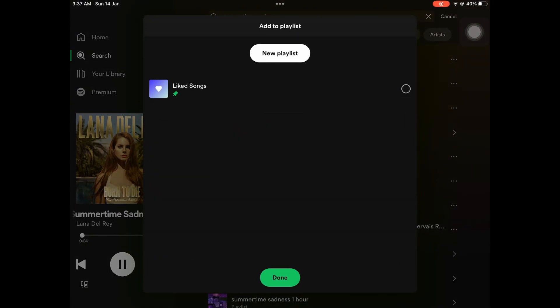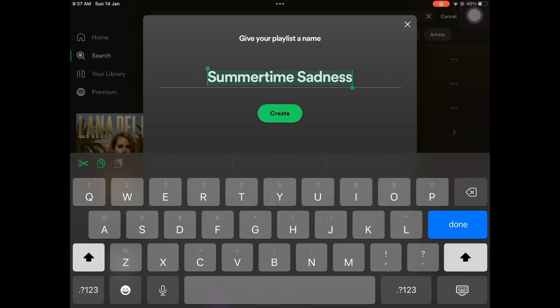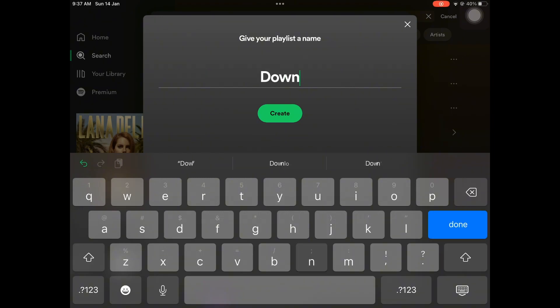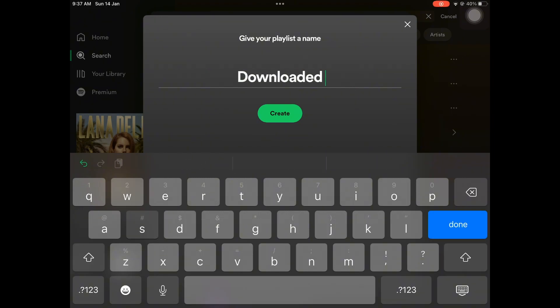To add a song to the playlist, click on the three dots next to the song, select add to the playlist, then create a new playlist and name it.